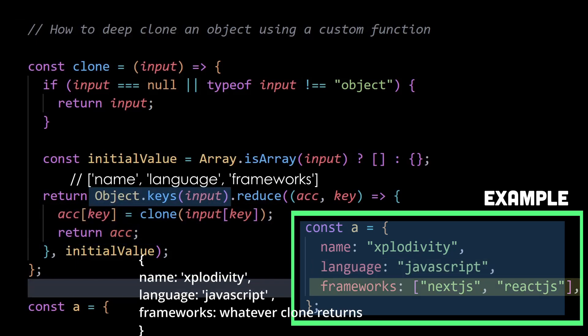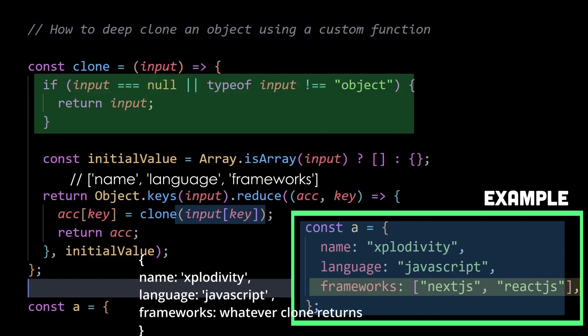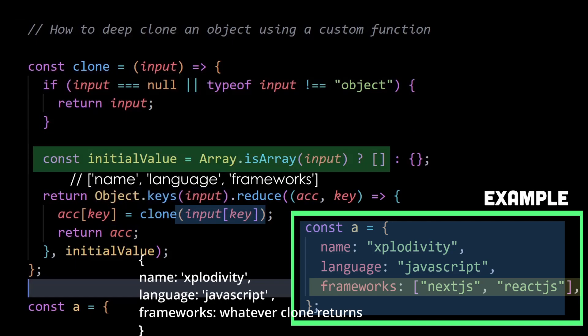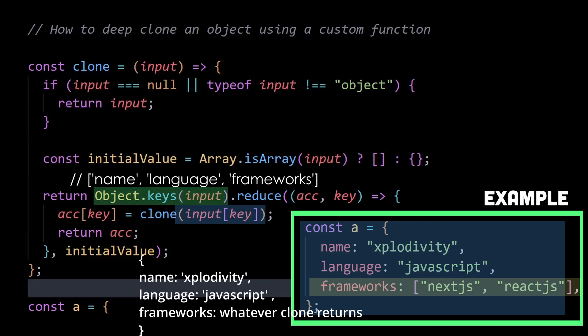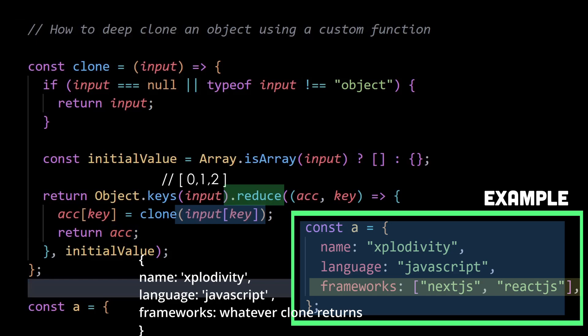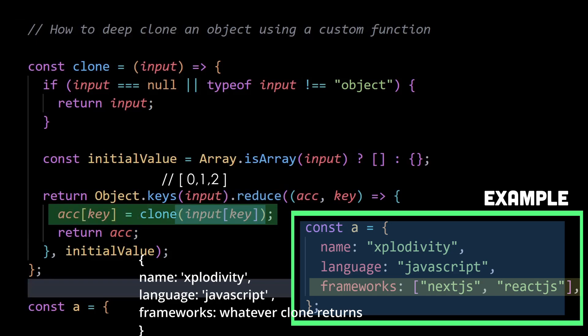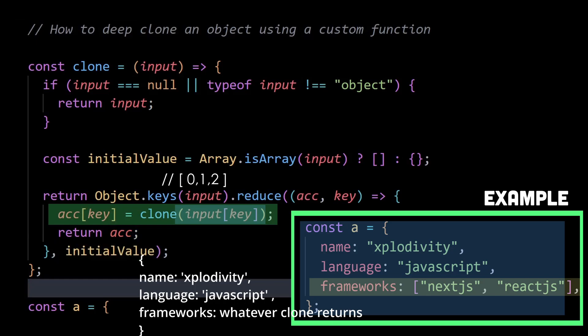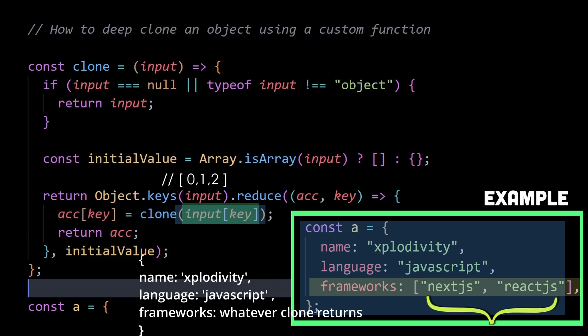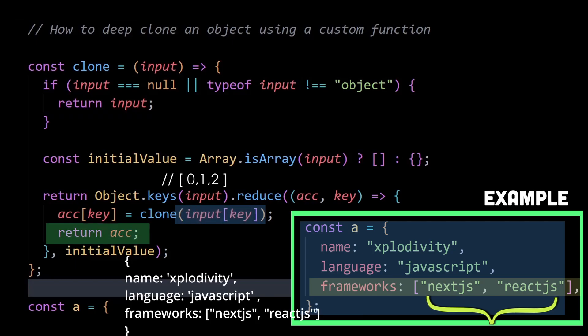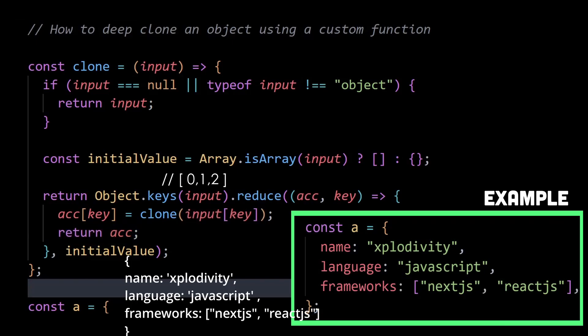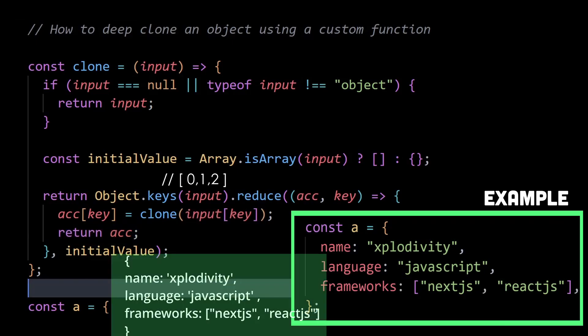And then in the third iteration, the array is sent inside the clone function here. The initial value becomes an array and the object.keys of input refers to the indexes of the array because object.keys of an array returns an array of indexes. So the reduce method iterates through each of the indexes, then creates a new array, which is the accumulator initial value. And then within this new array or accumulator, the input of key or the input of indexes, which are the individual values within the array, are sent to the clone function, then return from this if condition and stored within the new accumulator array one by one for each iteration. And this ultimately gives us a deep copy of the object A.